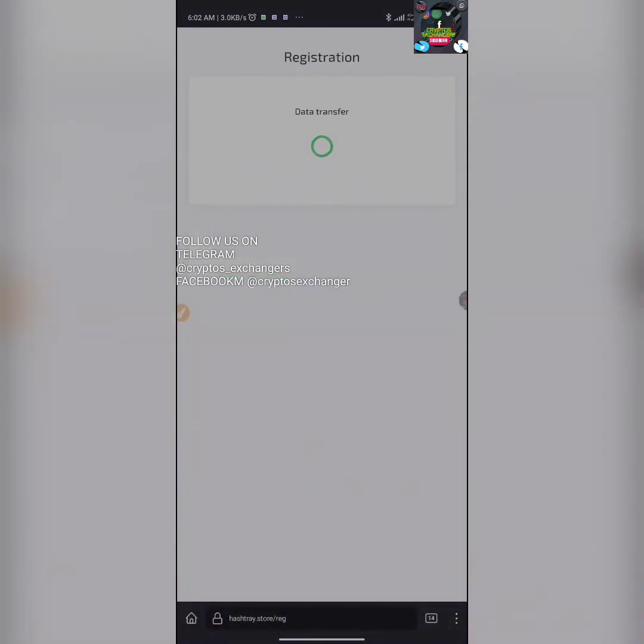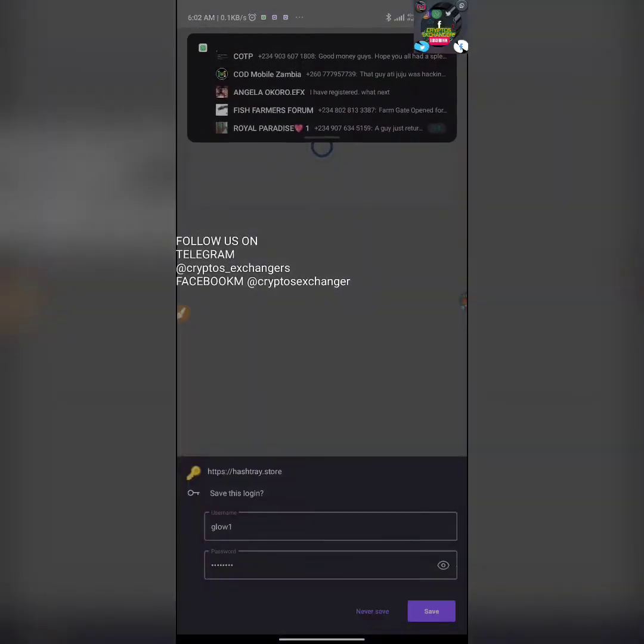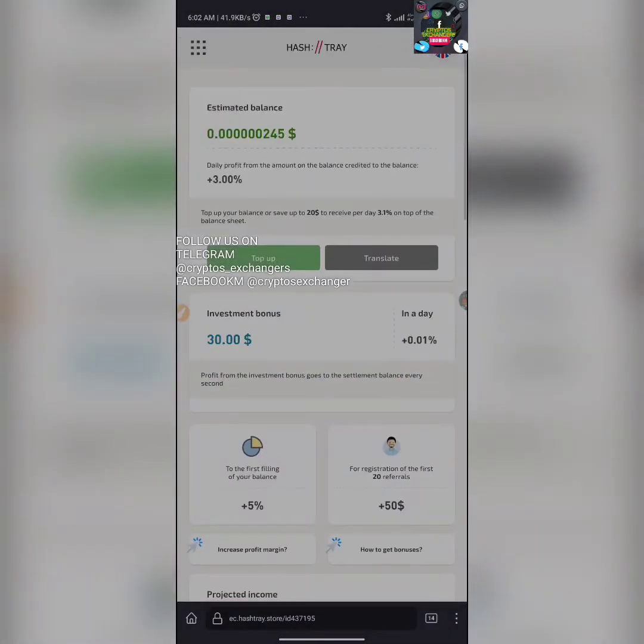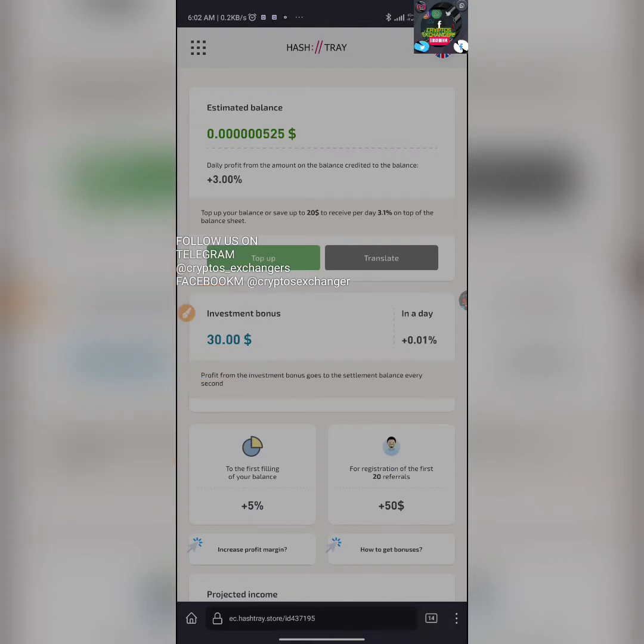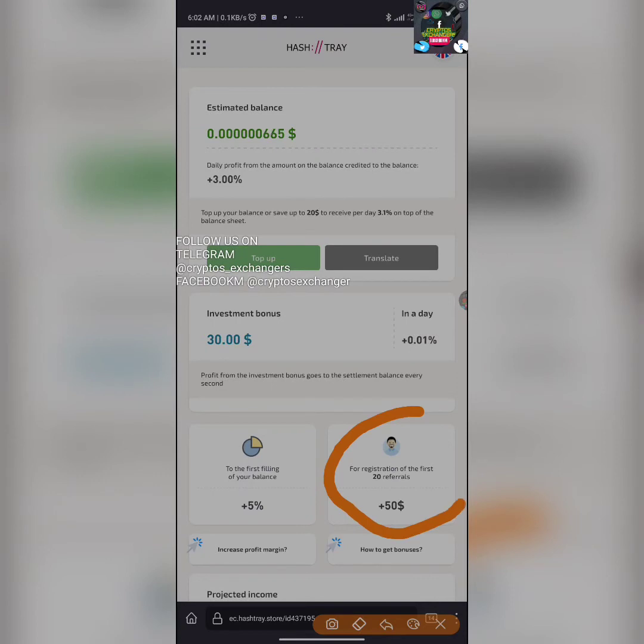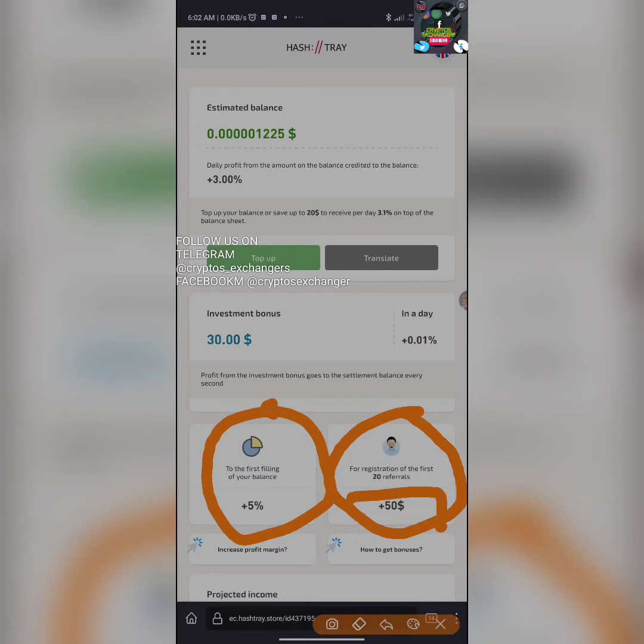We're going to wait for it to complete all these ceremonies. You can see that you have been given a $30 free bonus. If you can register as many as 20 referrals, you're going to get an additional $50. Then if you fund your account for the first time, you can get another plus 5%.